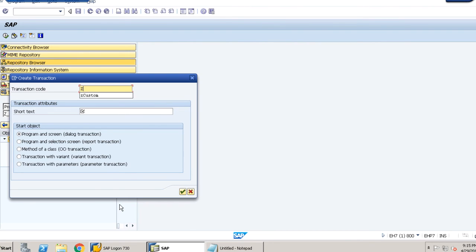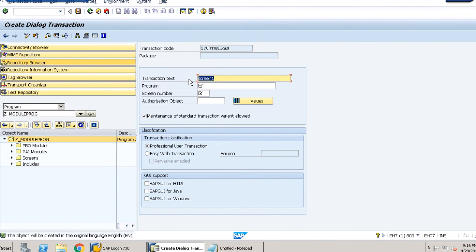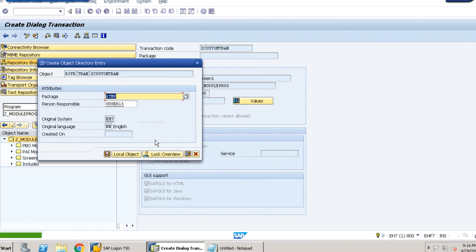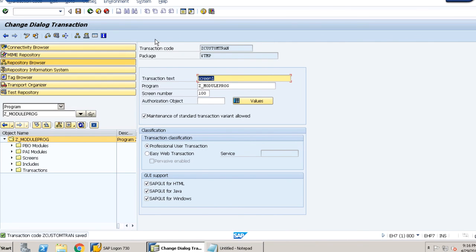We give the transaction code — for example, Z_CUSTOM_TRAN — with a Z prefix since it is a custom one. We also provide the program name Z_MODULE_PROC and the screen number 0100. We select all GUI support checkboxes — SAP GUI for HTML, Java, and Windows — then save as local object.